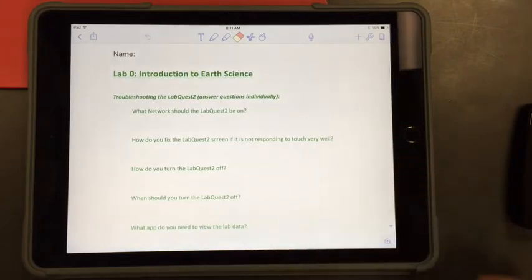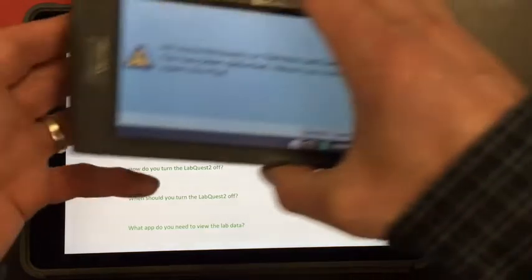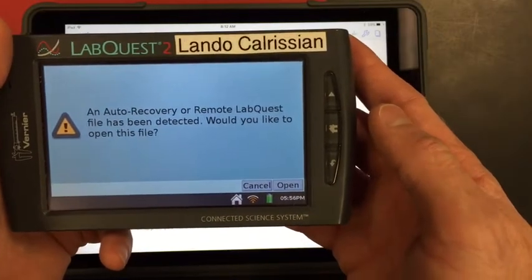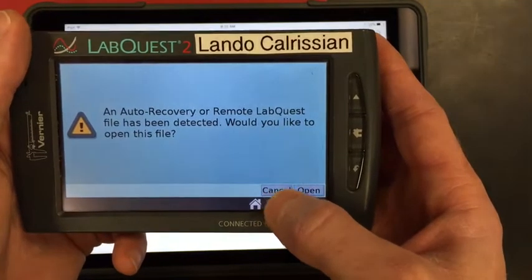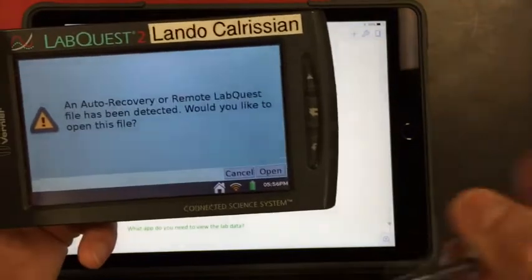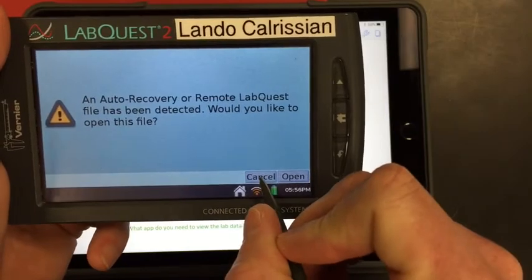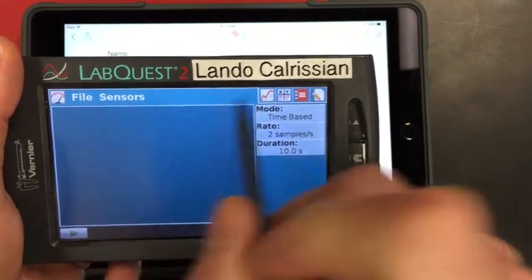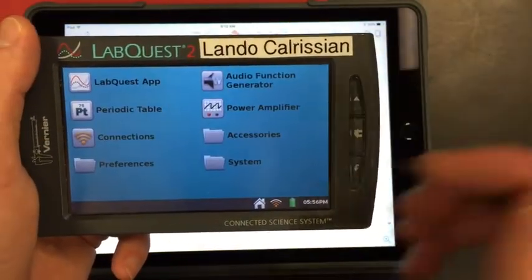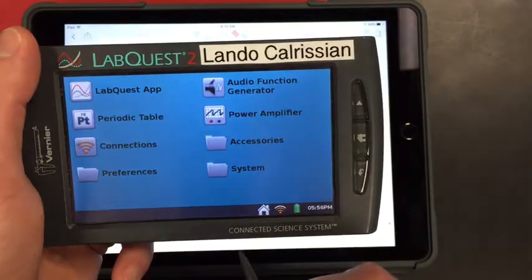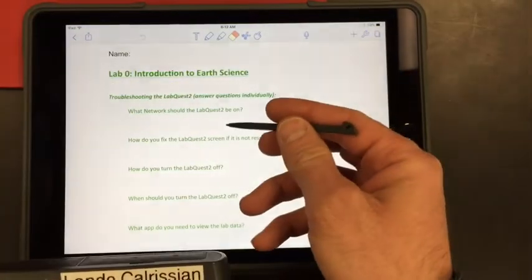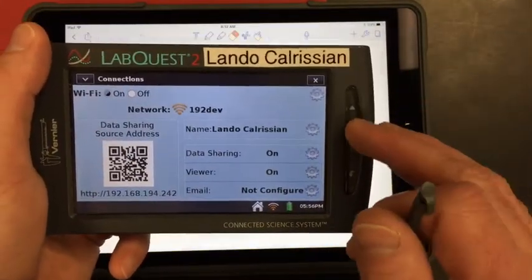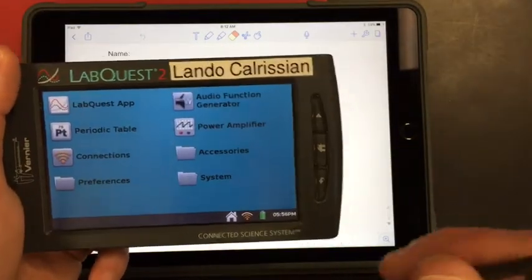So a few things that are asked in this before we start doing the lab. What network should the LabQuest be on? So I notice that it's asking me if I'd like to open a file. I actually don't because this is just asking me if I'd like to open the file that was last used on here without being saved. So sometimes this will happen. You can go ahead and cancel that. So the network that the LabQuest should be on, if you're going to click the home button and then connections, it should say 192DEV, and that's the correct network. If it's not on that network, the LabQuest will still work, but it won't talk back and forth to your iPad.